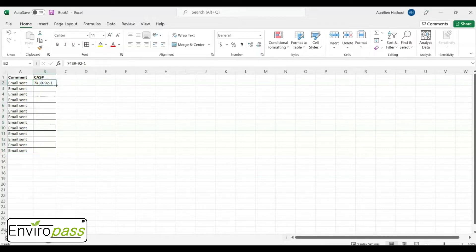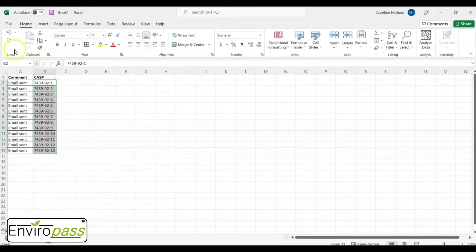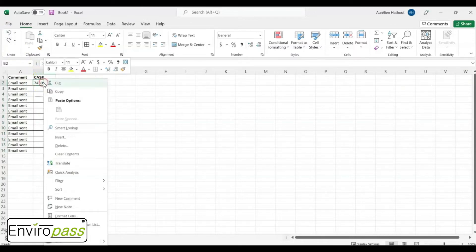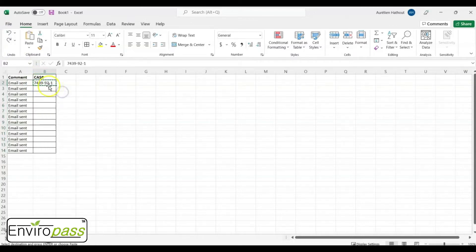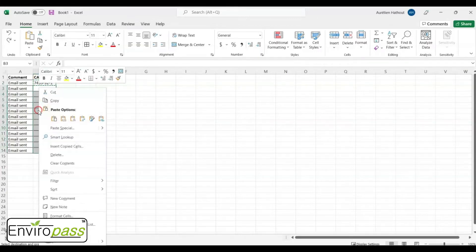If you want to do it for the second column, you do exactly the same. See what happens? The last digit changes and you don't want that. So instead, what you need to do is right-click, click on Copy, select fields, right-click again, and click on Paste.